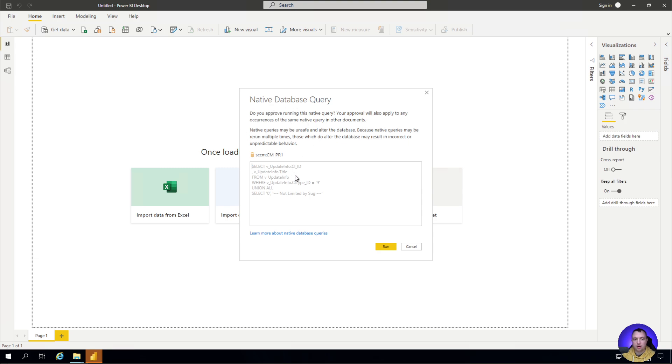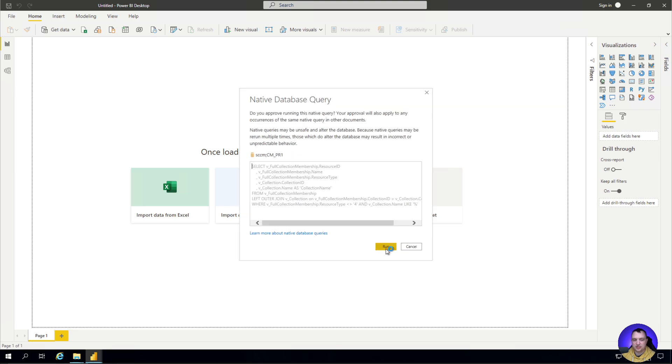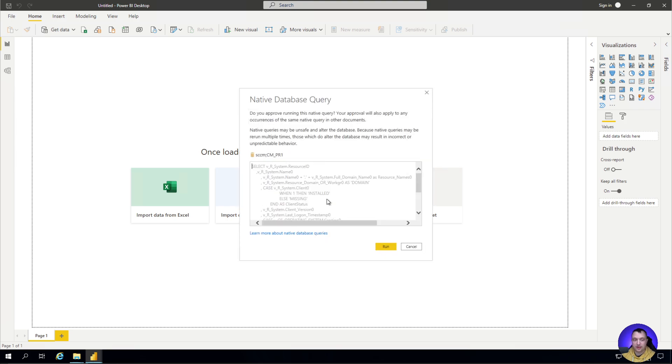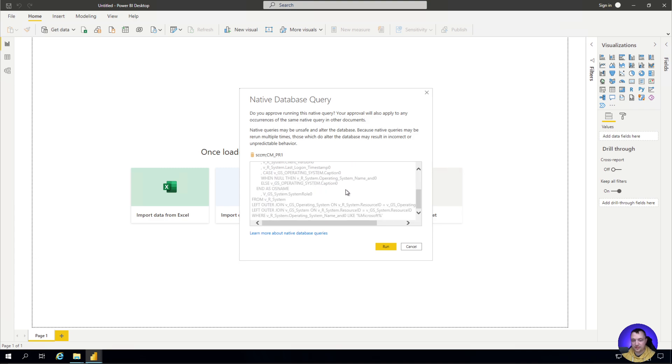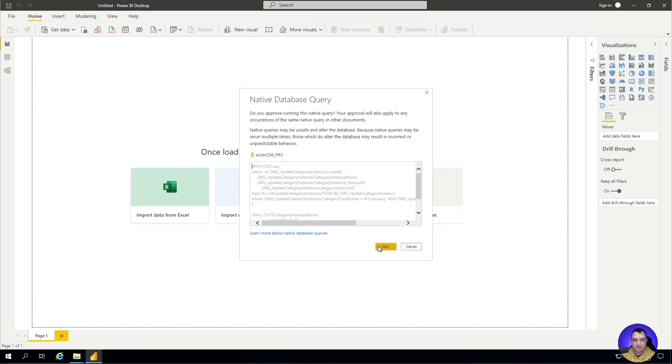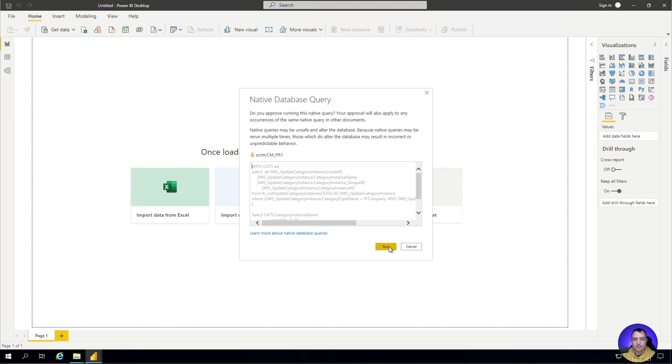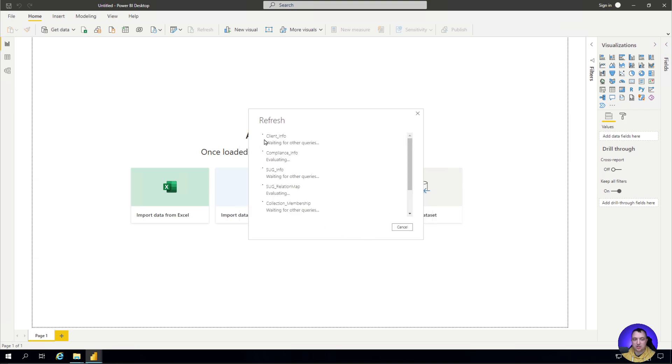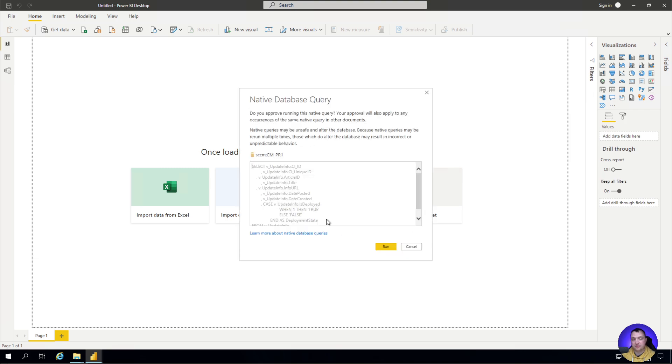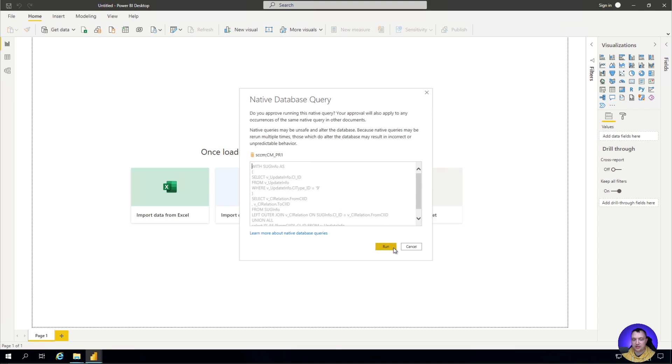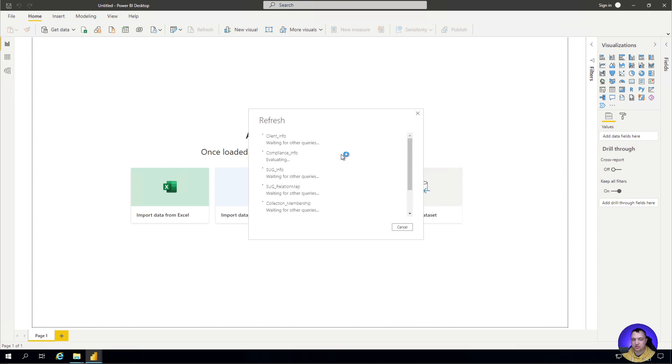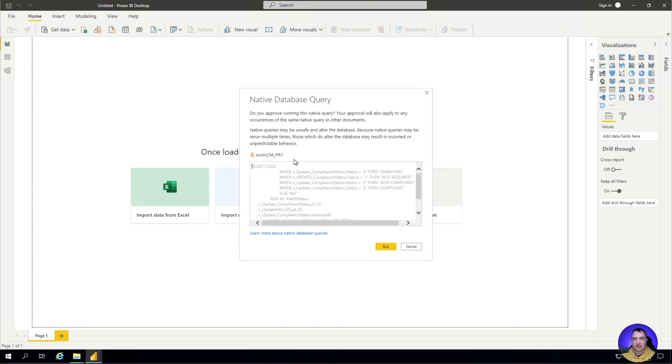There are seven different queries used to build the data behind the scenes. Go ahead and click run on each one of these. If you want, you're welcome to read these before you click through them. Since I'm the one that wrote them, I'm not going to read through each one. But we'll host these on our website so you can read and validate that we're not doing anything or making any changes. These are just straight select statements where we're pulling data out of the environment.